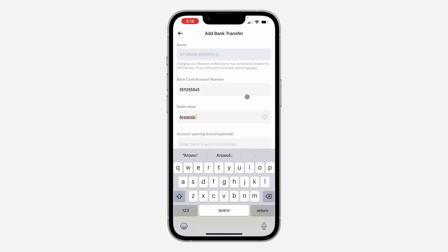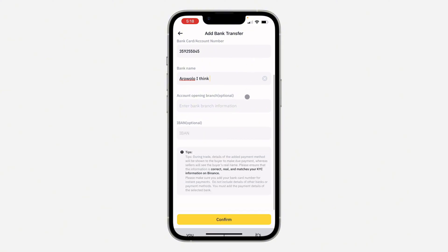I'm going to enter my name. Once you are done, click on Confirm at the bottom.